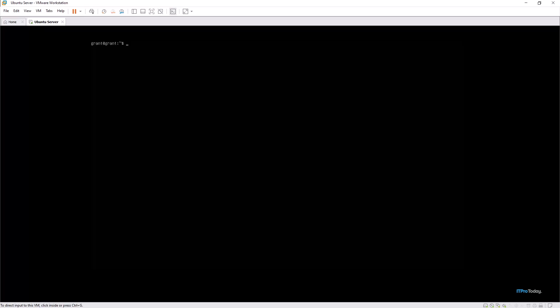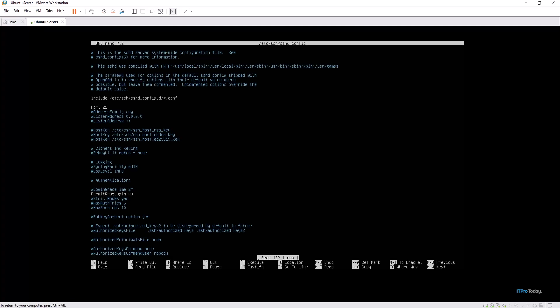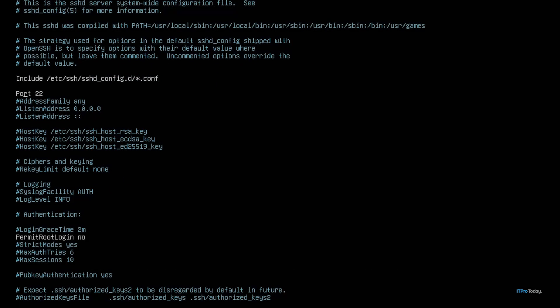Moving forward, we can change the default SSH port. By default SSH uses port 22, which is widely known and is often targeted by attackers. A simple but effective measure is to change the SSH port to something non-standard. Using nano to open my SSH configuration file, where it says port 22, I can change this to something else non-standard. I'm going to change it to port 2200 and save and exit.